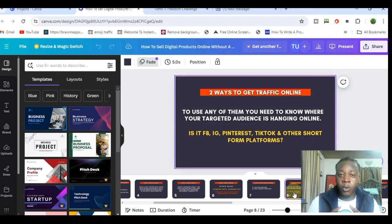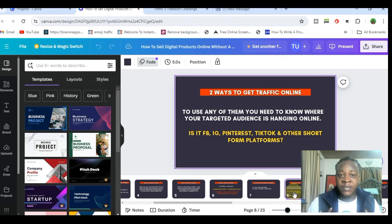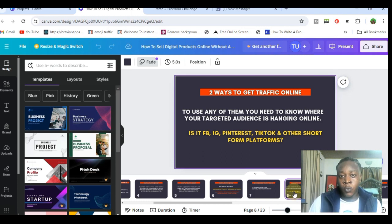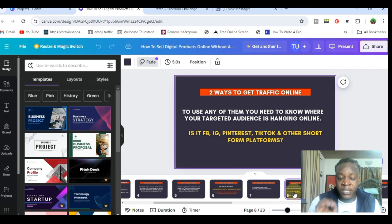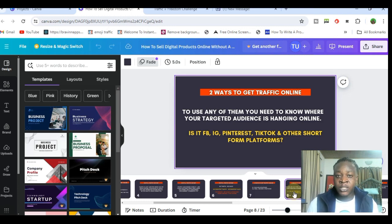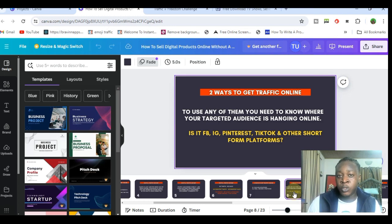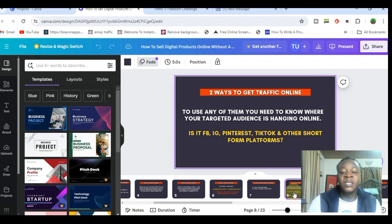You need to understand where your prospects are hanging out on the internet. This is what's going to determine whether the following you have is going to be profitable for you. Is it Facebook, Instagram, Pinterest, TikTok, or other short-form platforms? The reason you want to know this is so you can start building an audience of targeted people on whichever social media platform you choose. Even having as few as 200 people in your audience, you can start making sales on the internet.